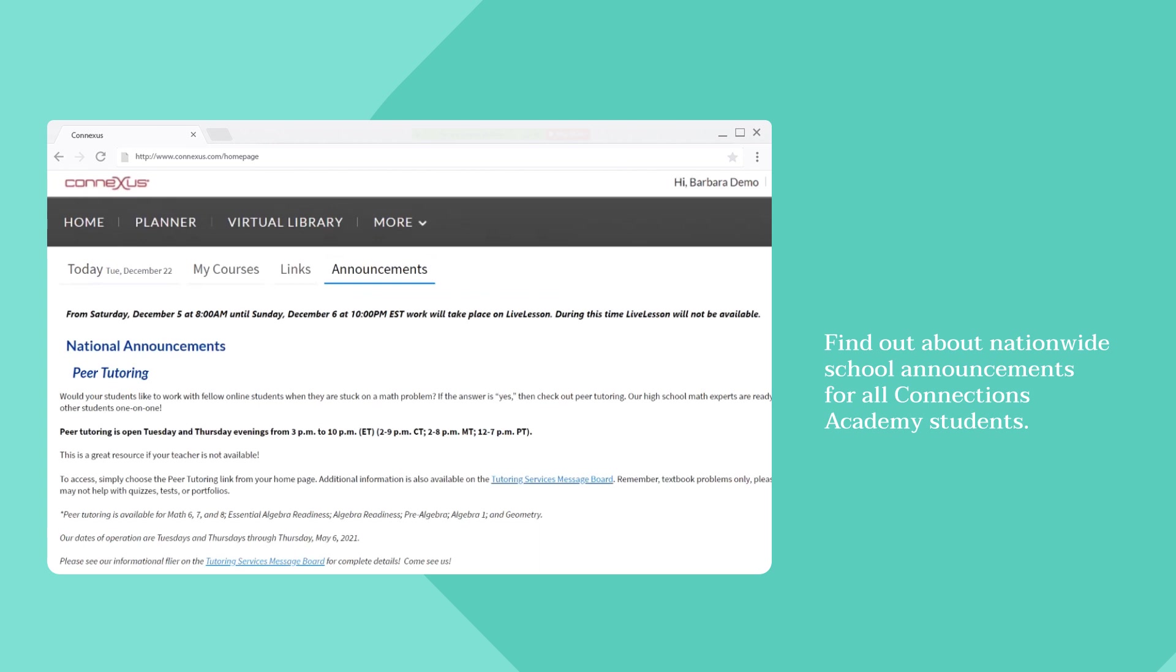Students can find nationwide school announcements for all Connections Academy families on the Announcements tab.